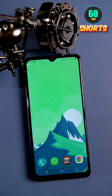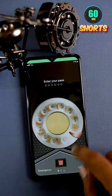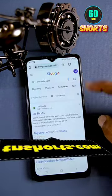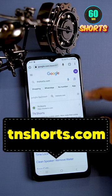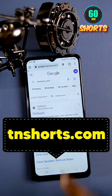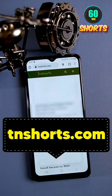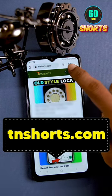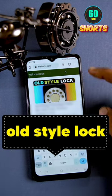This is our mobile. How do you set the world style lock? In Google Chrome, search for TNShortsu.com. In the first link, search for the search box. You will search for the world style lock.